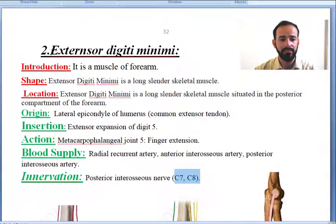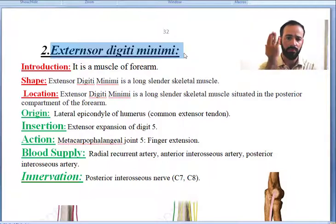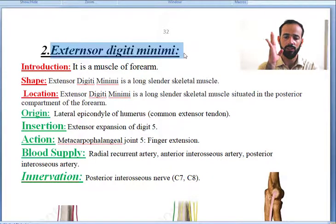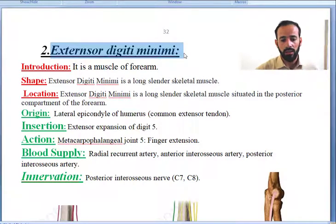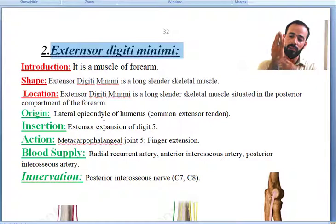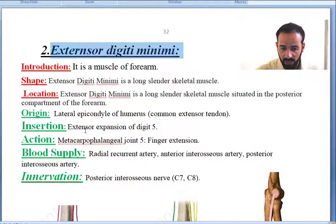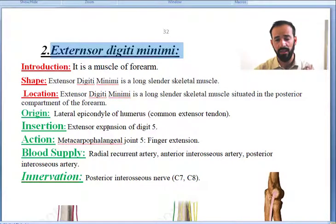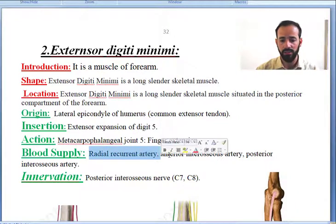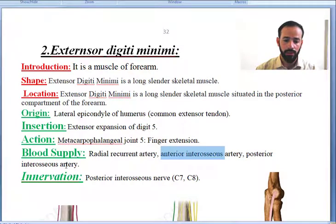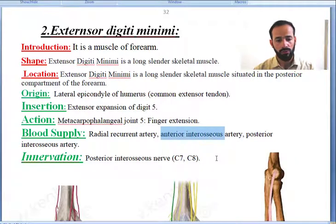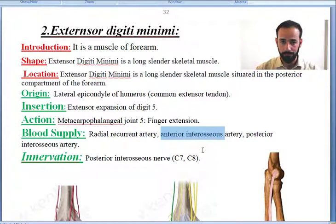So this was about the digiti minimi. Once again, it is a muscle of the posterior compartment of the forearm. It will cause extension of your small digit or digiti minimi. It arises from the lateral epicondyle of the humerus and inserts in the extensor expansion of digit number 5. It is supplied by the radial recurrent artery, anterior interosseous artery, posterior interosseous artery, and innervated by the posterior interosseous nerve.